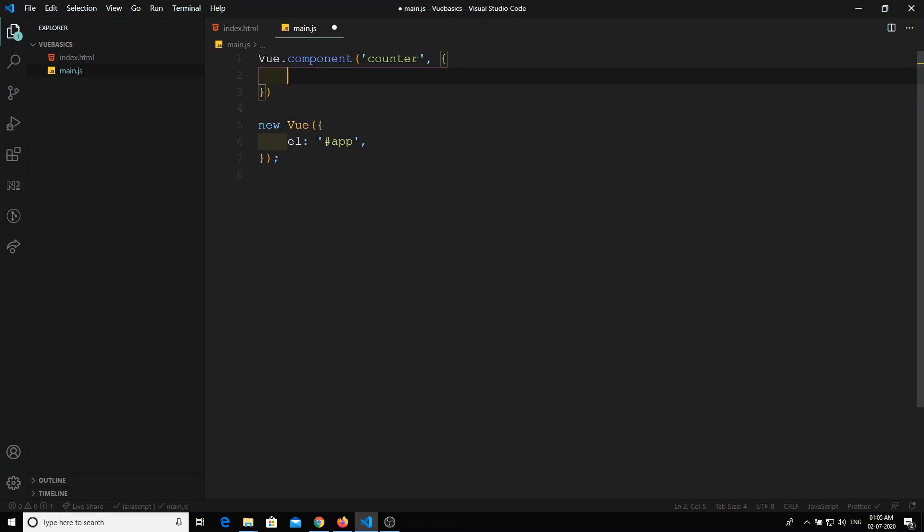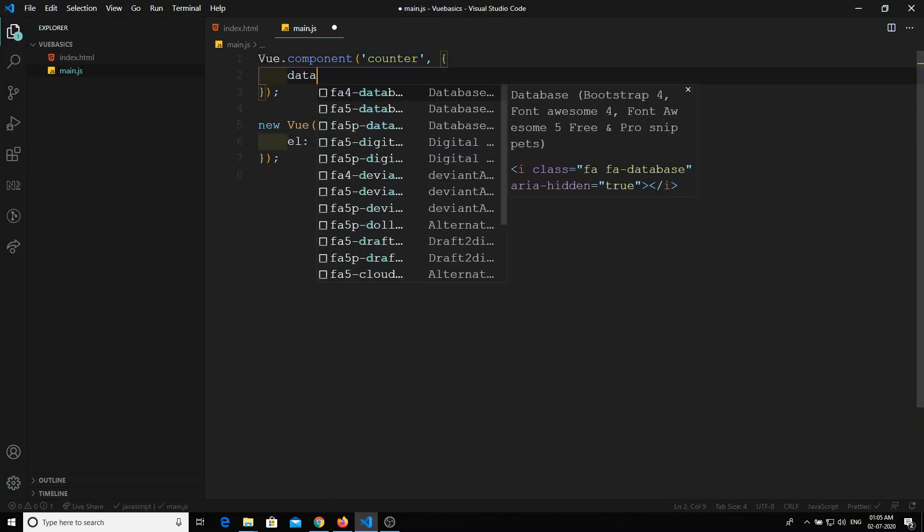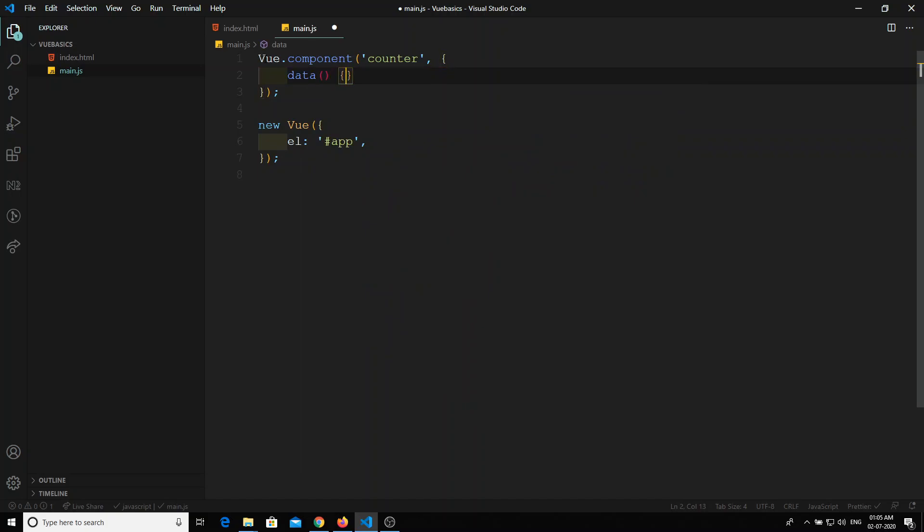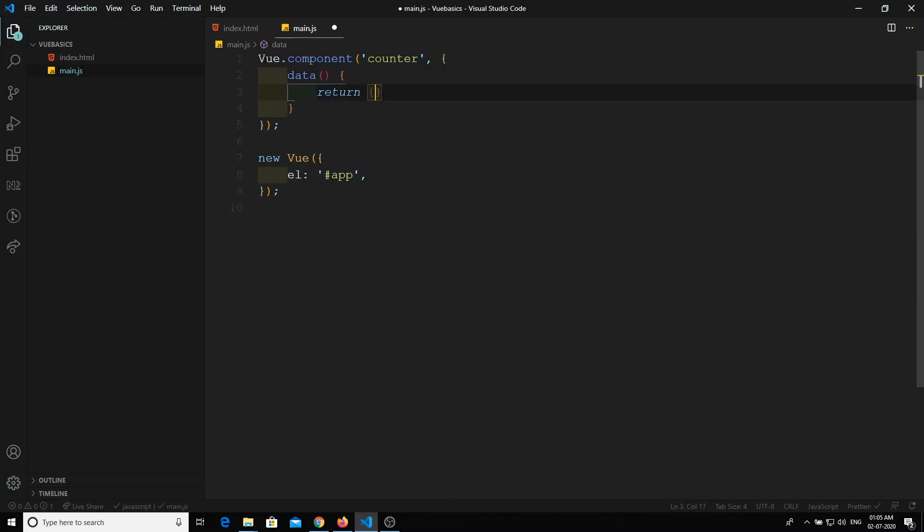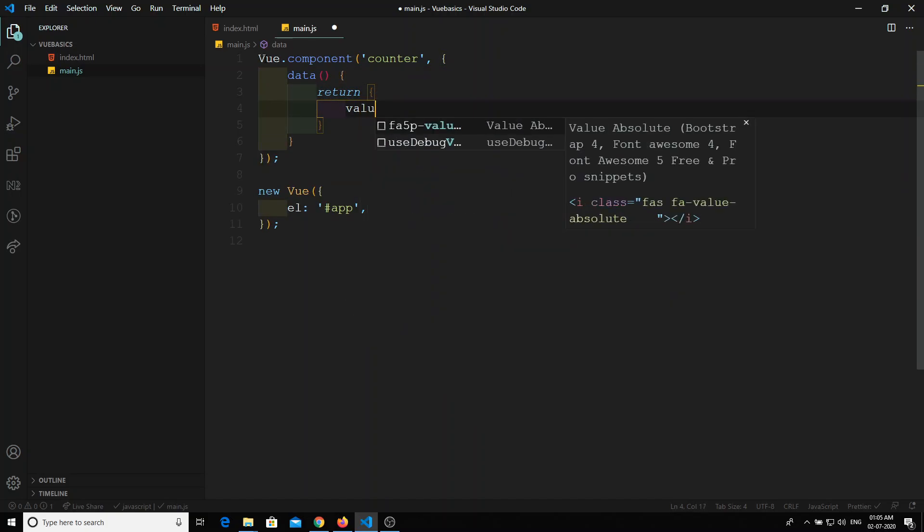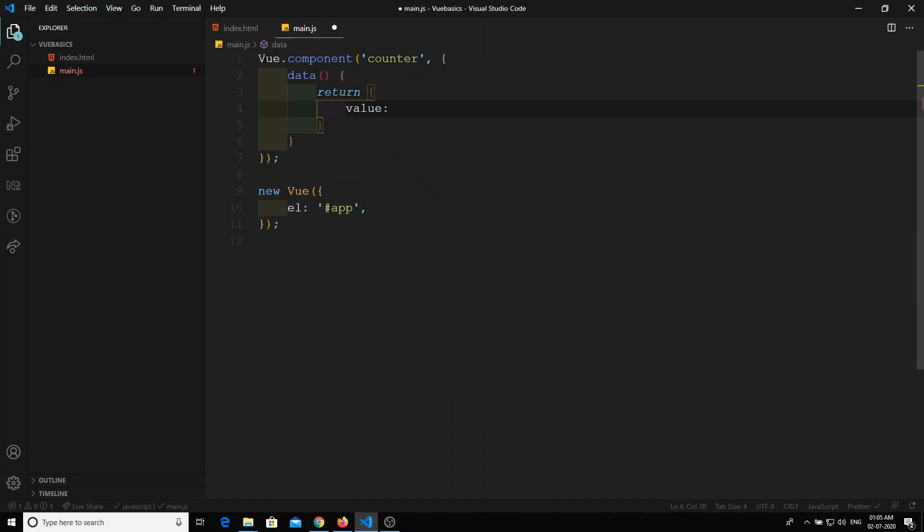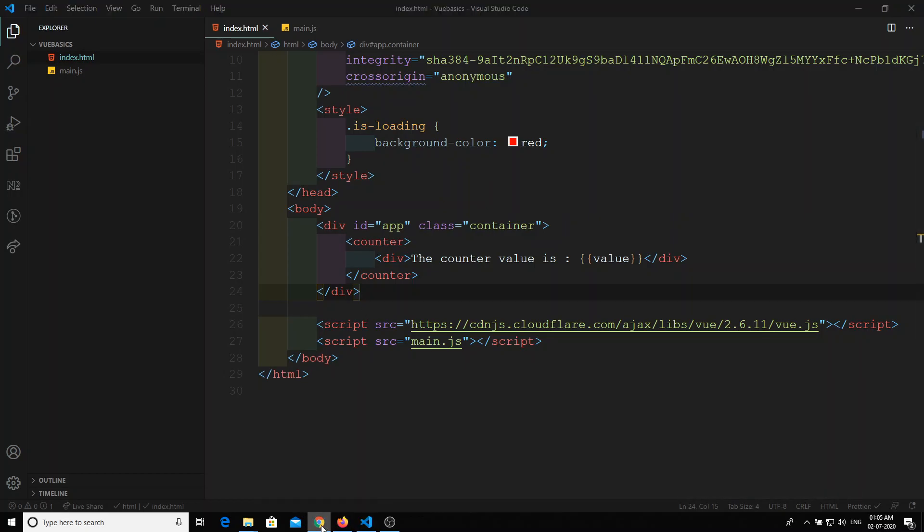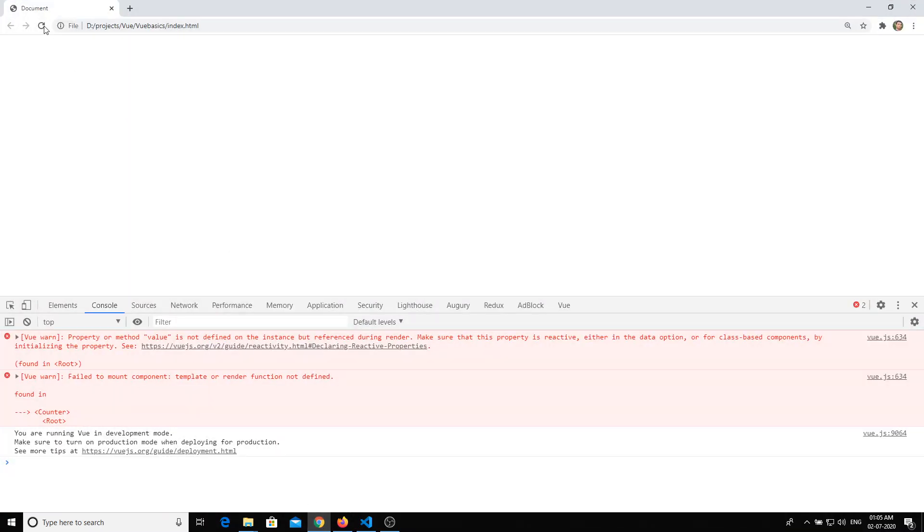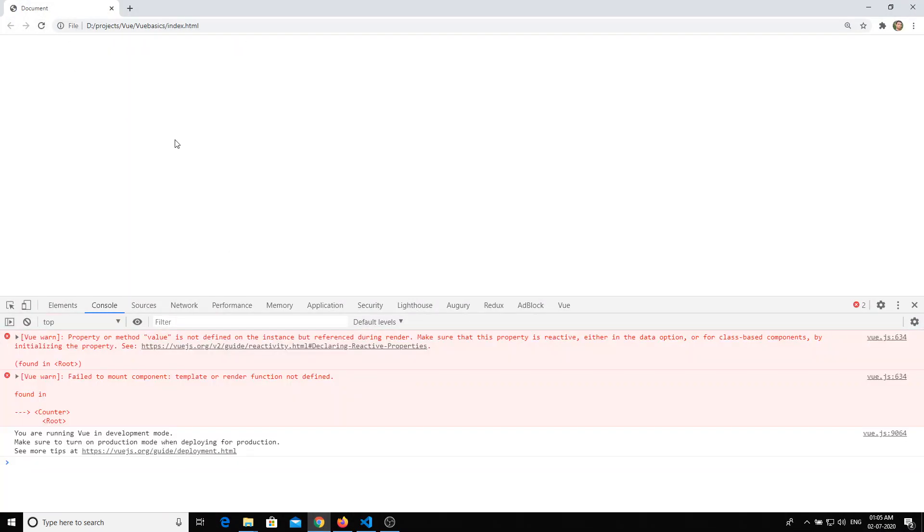We will not declare the template here. We will write directly data variable, return, and whatever the variable we have used there we will initialize that variable. So this is the basic component. Now here we are trying to use this component variable from that component. Now we will try to execute. When you try to execute this one, if you refresh, you are getting an error here.